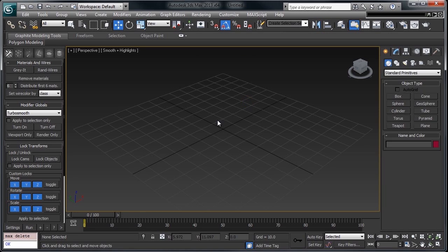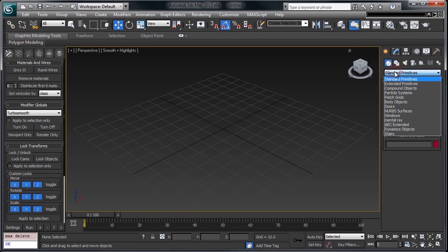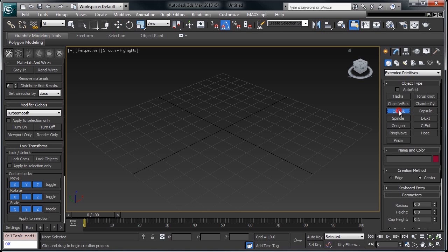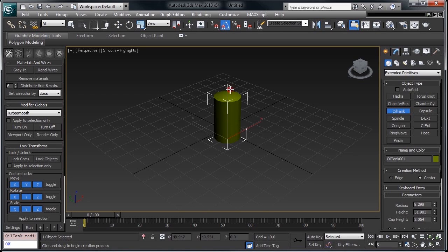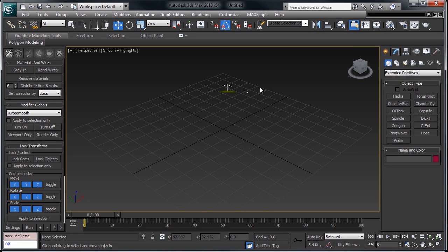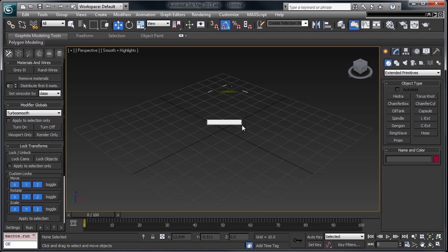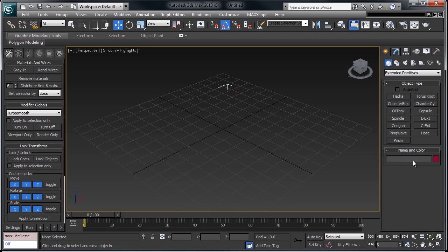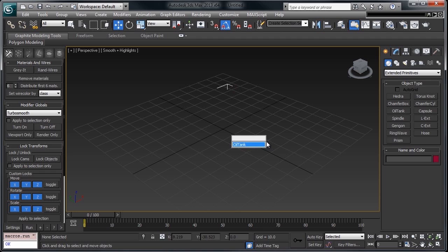So, to start off, instead of trying to remember where an oil tank primitive is, it is under extended, there's an oil tank, alright, just with ActiveType, you can press B, oil tank. You're already there. Same thing for teapots, rectangles,